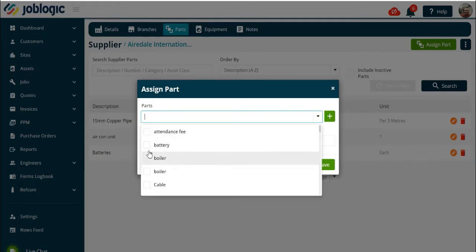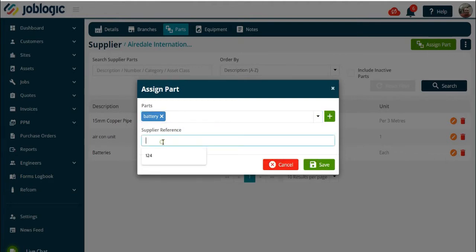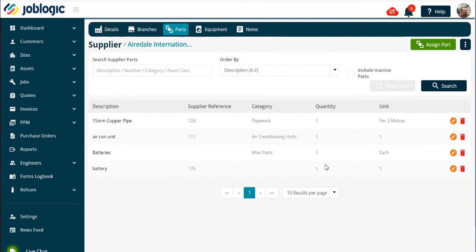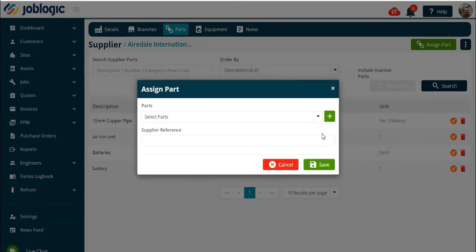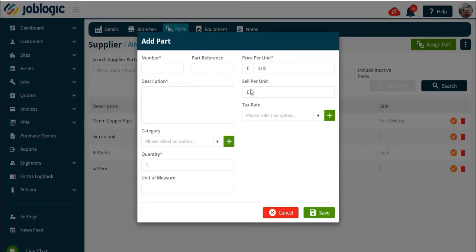You can add a unique supplier reference for the part if required. The other option is to add a part that is not in your existing library by selecting the plus symbol and completing the relevant details of the part. Thank you for watching this tutorial.